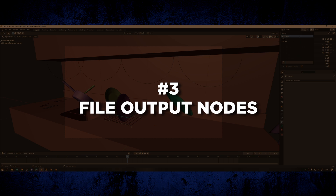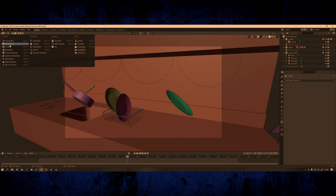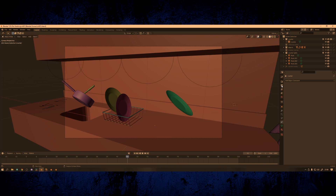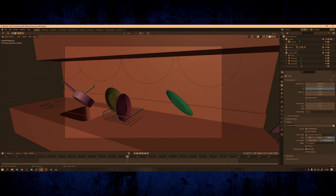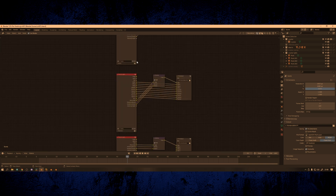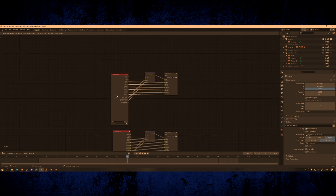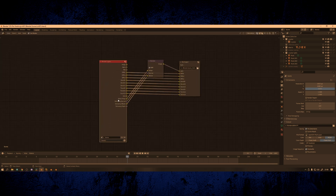Tip number three is using file output nodes. This tip is extremely useful if you're rendering multiple passes for one visual effects shot. When it comes to rendering, most people probably just use the built-in output in the settings in Blender. But if you're doing VFX you quite often want to render multiple passes at once — for example, I had a main render, a shadow pass, and a reflection pass, so there were three.